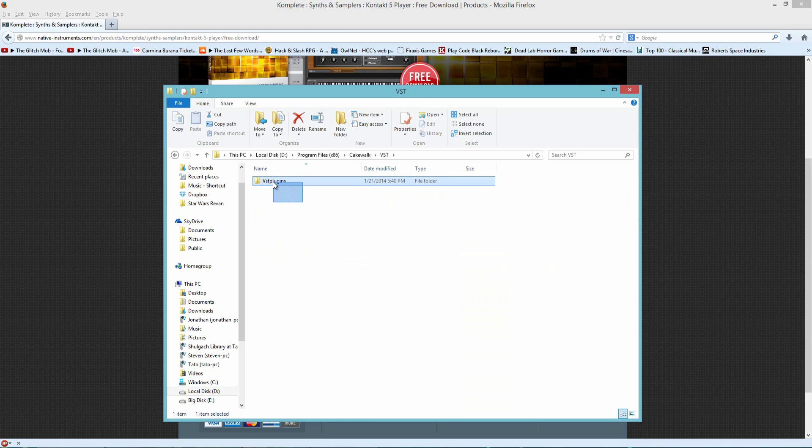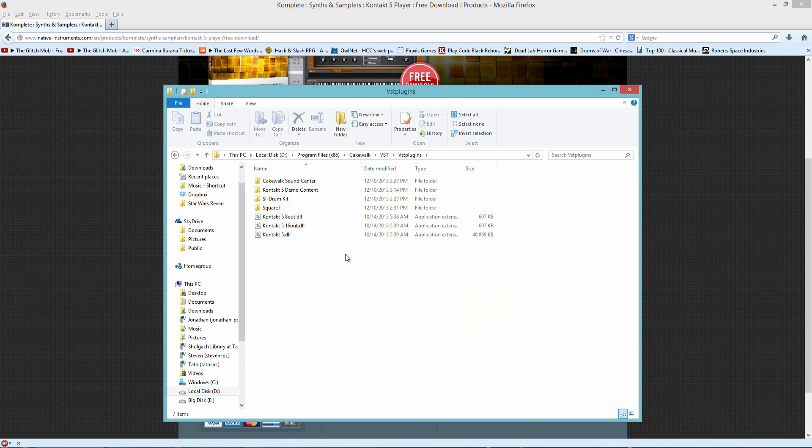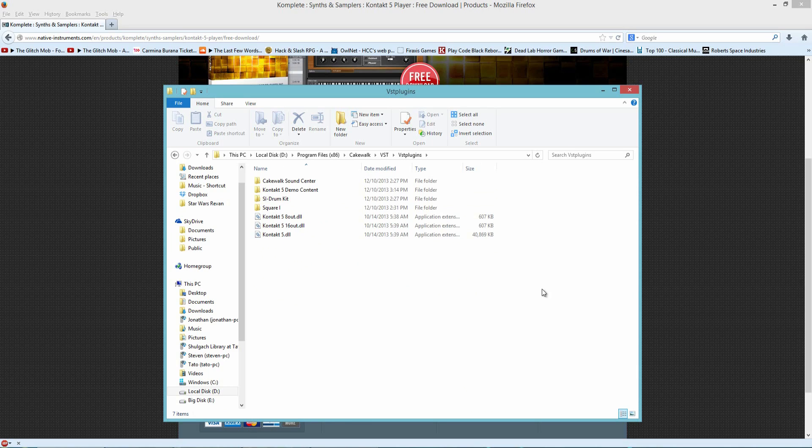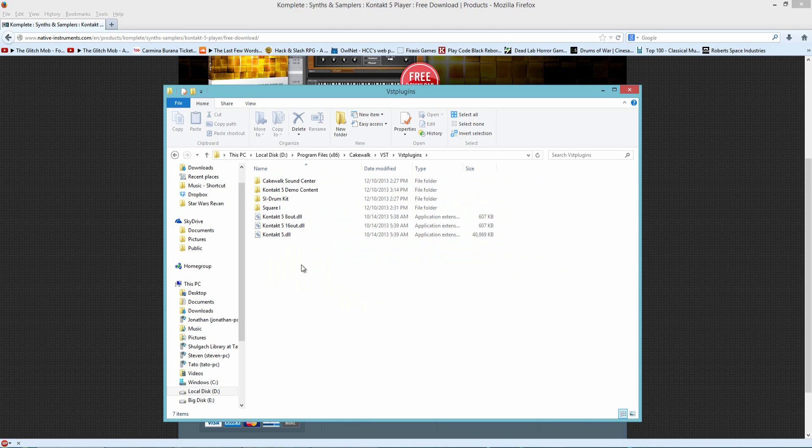VST plugins. It will tell you that you should name it this. Please name it exactly the way they tell you to name it, because it helps the software recognize it. And here's where I have my libraries and plugins.